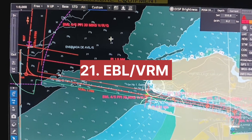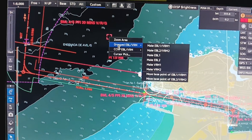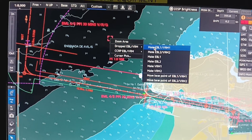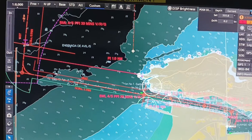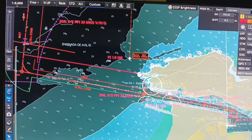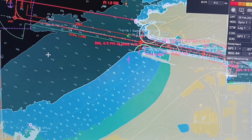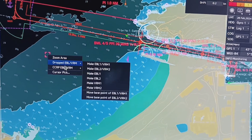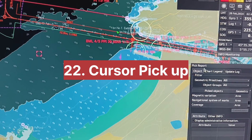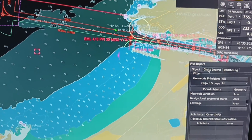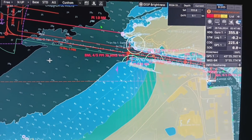Now I will tell you about the EBL VRM feature. You have to right-click, and in the second option select drop EBL VRM. Select make EBL 1 VRM 1 — once you select, wherever you want, you can left click and adjust your EBL VRM. Next, cursor pickup — right-click and select cursor pickup, and you can get all information of your ENC like object, chart legend, and update log.